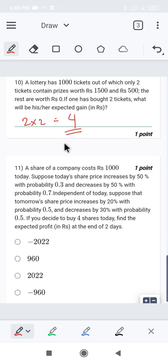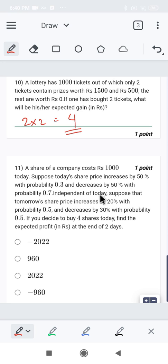Next question: A share of a company costs 1000 rupees. Today's share price increases by 50 percent with probability 0.3 and decreases by 50 percent with probability 0.7, independent of today. Tomorrow's share price increases by 20 percent with probability 0.5 and decreases by 30 percent with probability 0.5. If you buy four shares, find the expected profit.